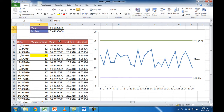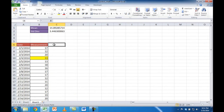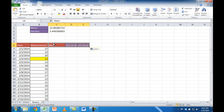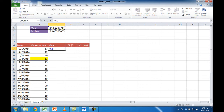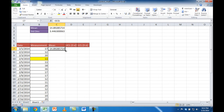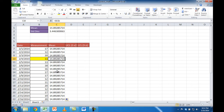Now we need to set up the mean, UCL, and LCL columns. I'll copy the header and paste it over. For the mean column, it needs to be the same value throughout all rows to get a straight line across. So I press equal and reference the mean cell, then press F4 to lock that cell reference. When I copy this down it will keep referencing C1. I press Ctrl+Enter to stay in the cell, then double-click the fill handle to copy it down.